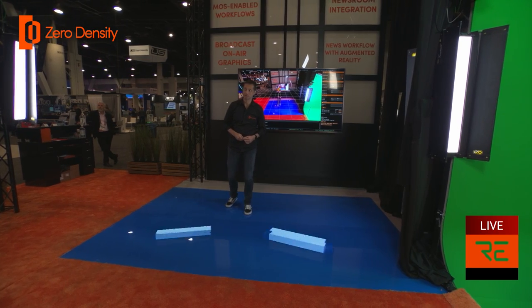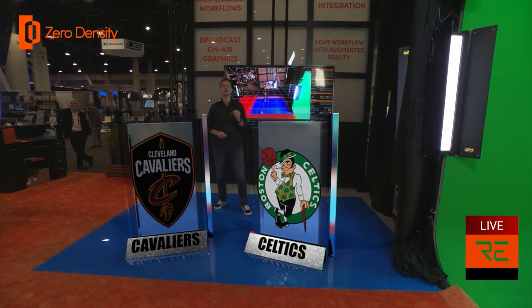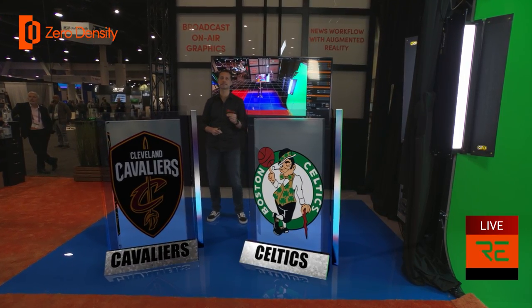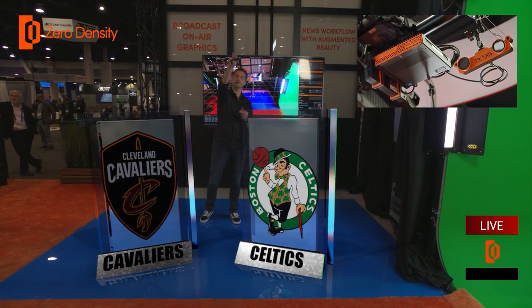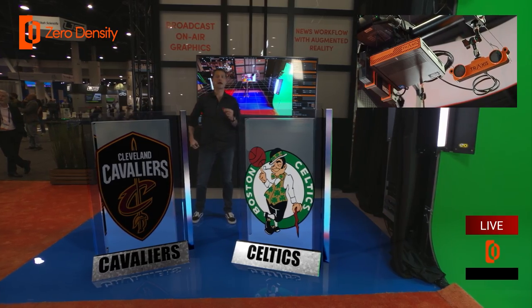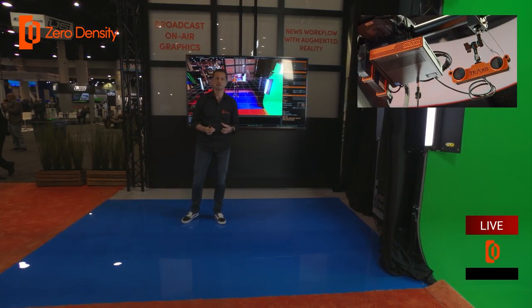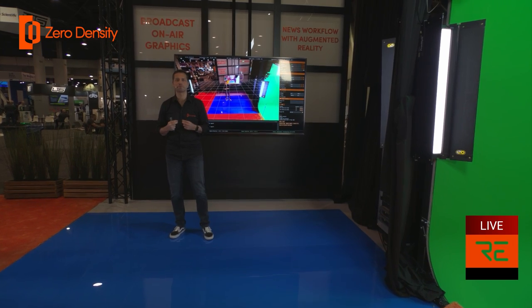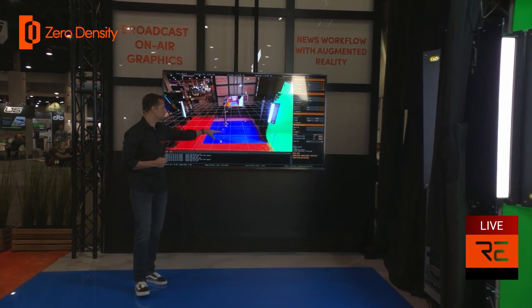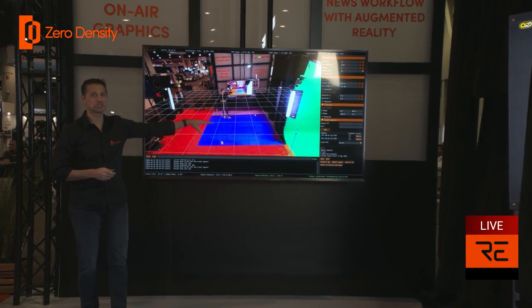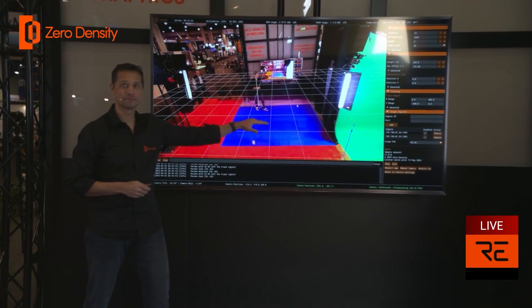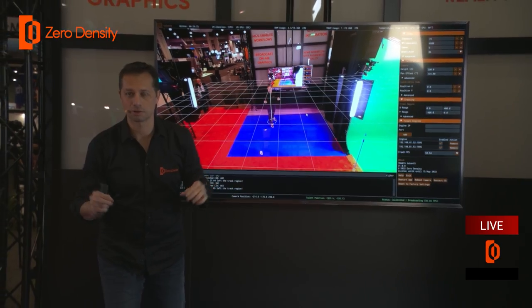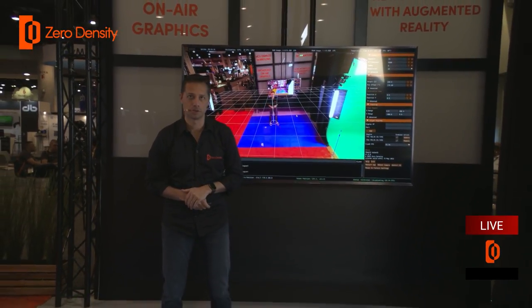What enables us to do this is Traxis Talent S, which you can see hanging over there at the top. It's an AI-driven talent tracking system that sends my real-time 3D position data to Reality Engine, and again without the need to wear any beacons or other devices on your body.